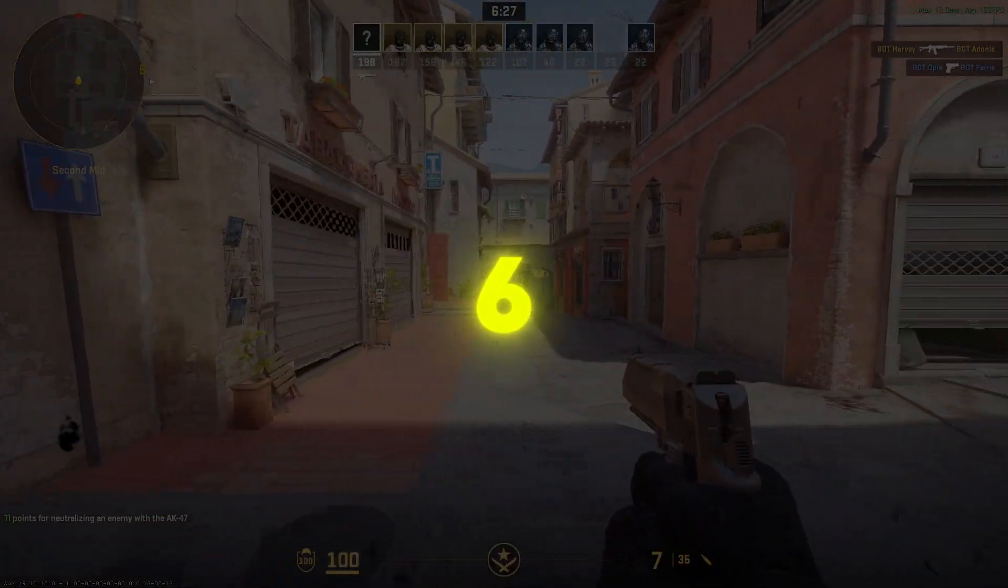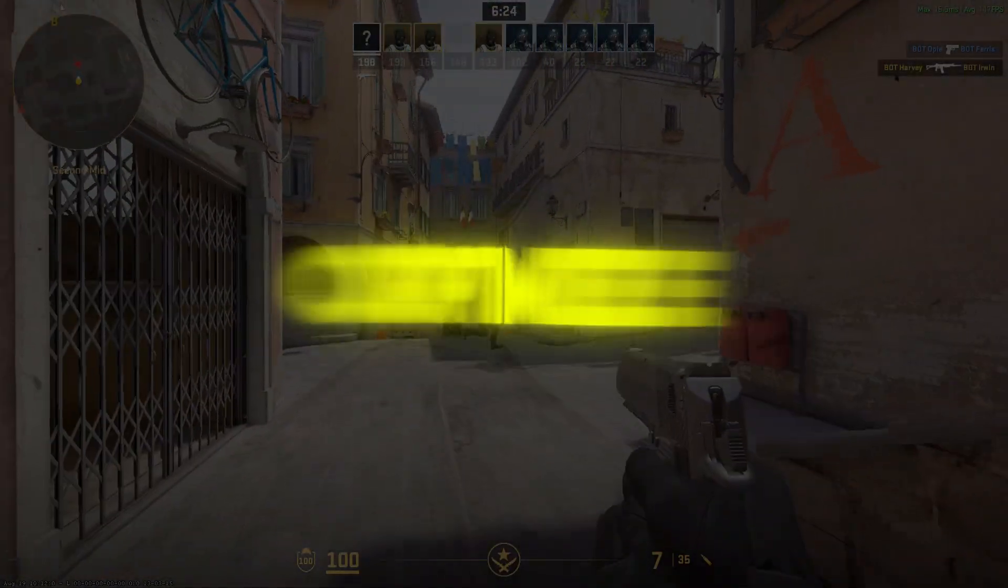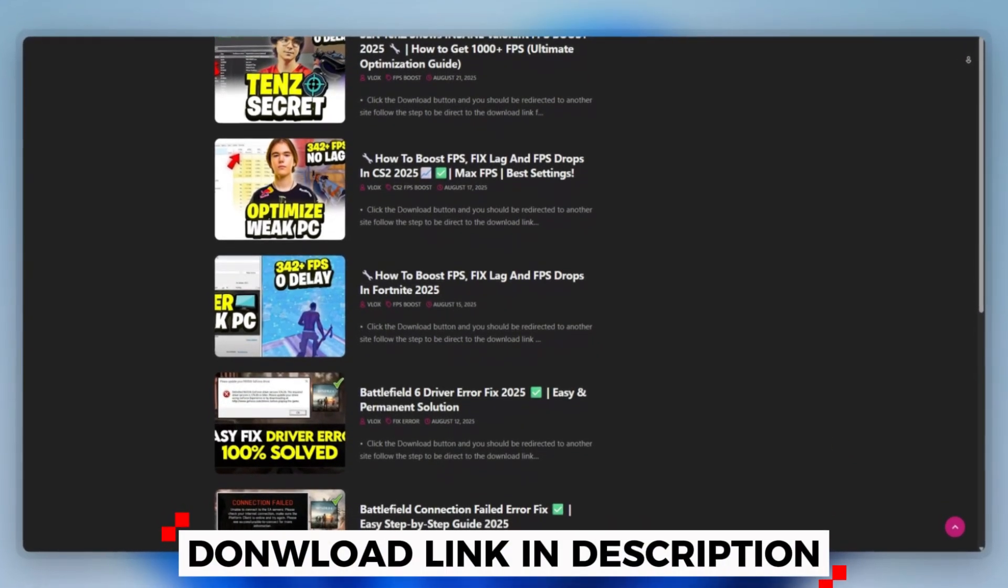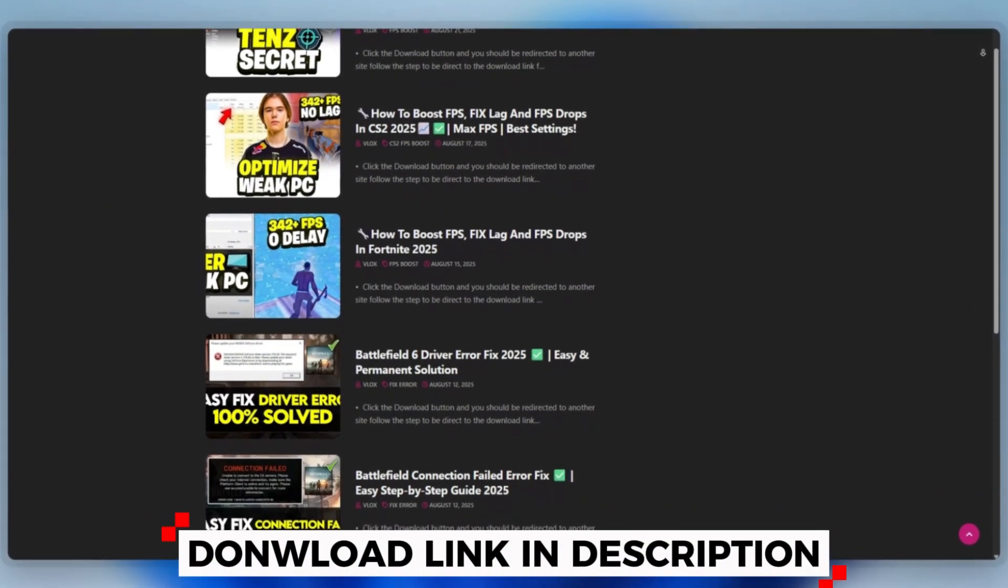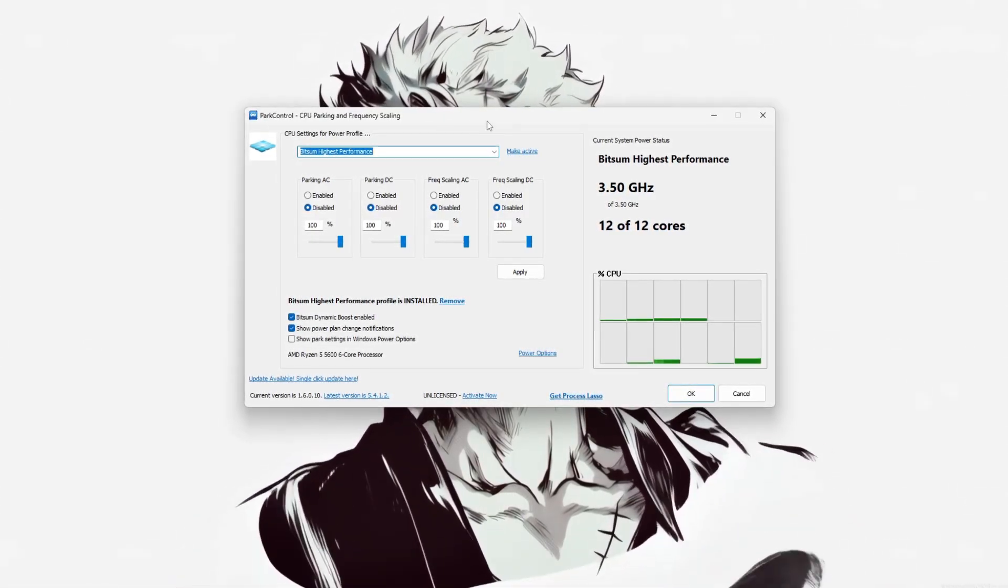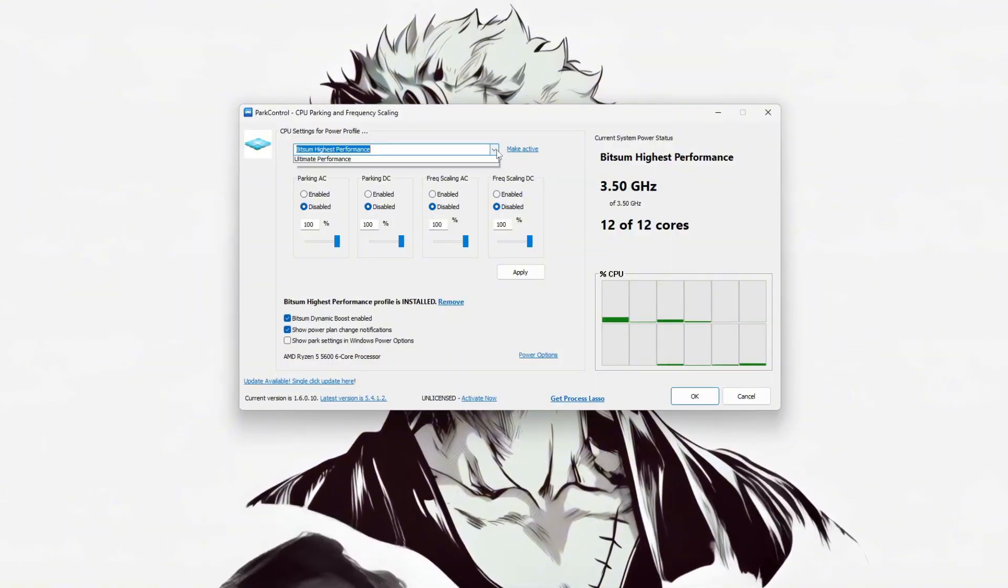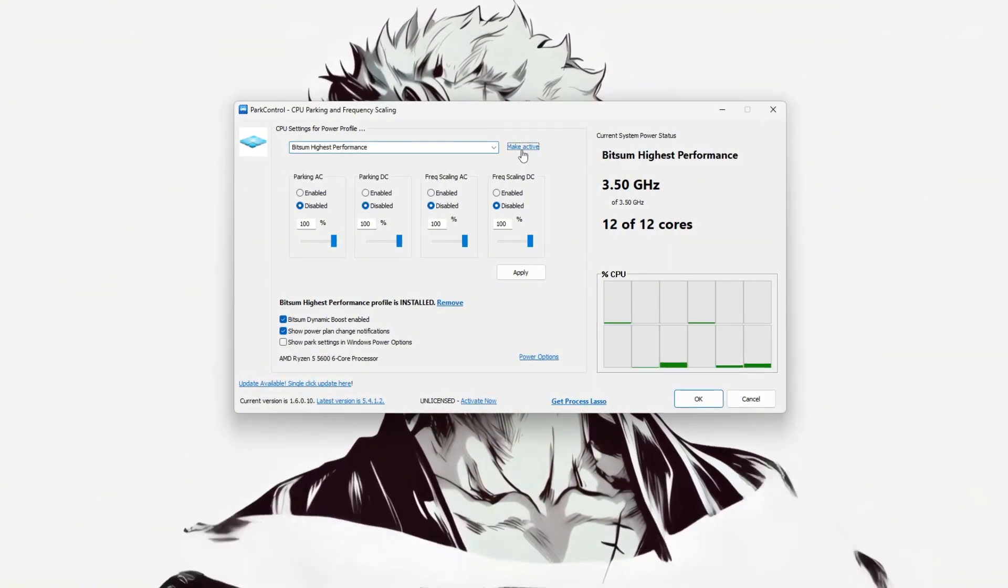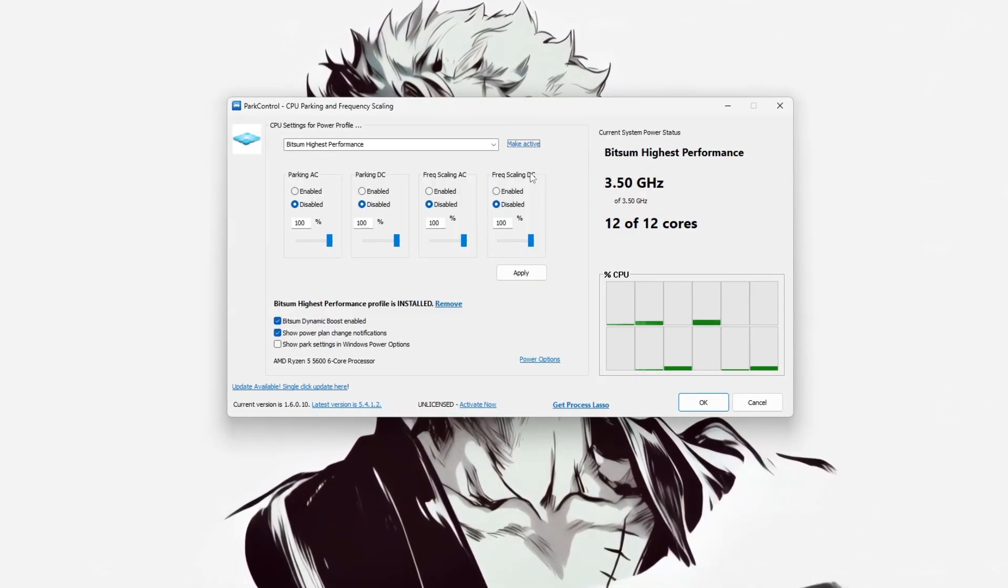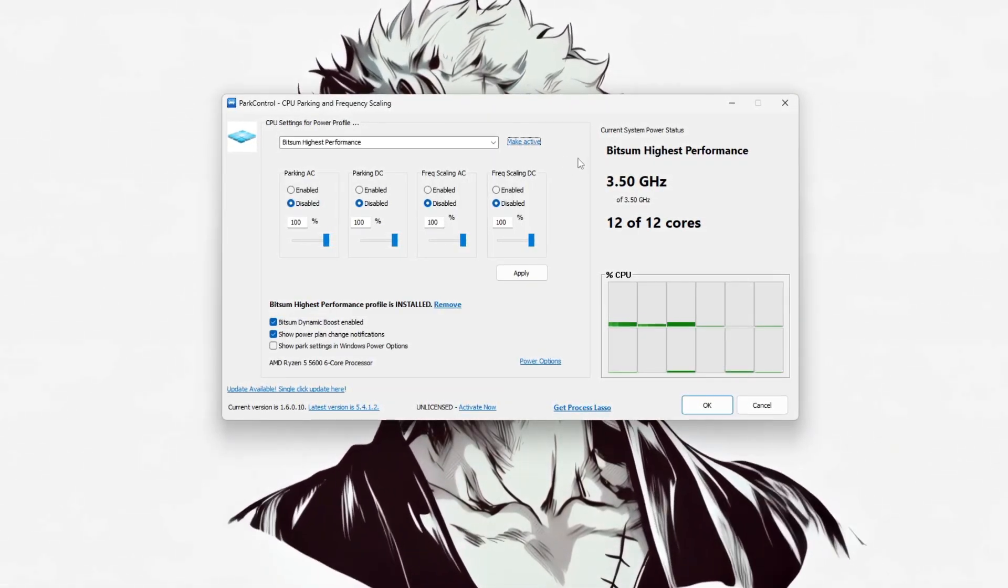Step 6: How to use Park Control tool for CS2. To optimize Counter-Strike 2, you can download this tool quickly from the website link provided in the description and start optimizing your PC right away. Using Park Control, start by launching the application. In the top drop-down menu, select Bitsum Highest Performance and click Make Active to apply it as your current power plan. This plan is designed to maximize CPU performance during gaming.